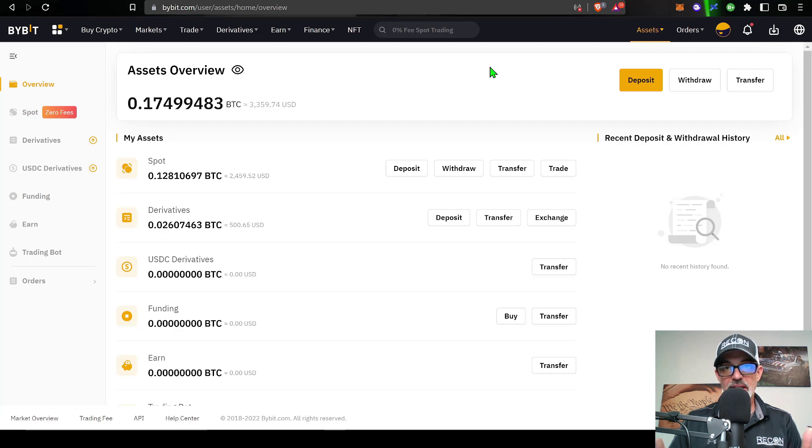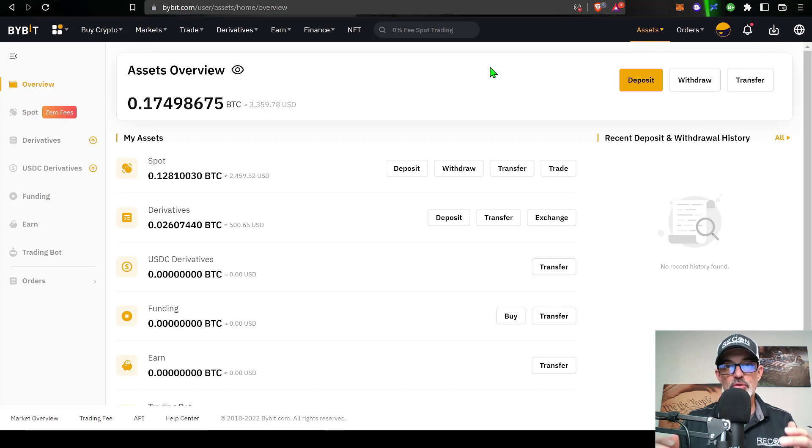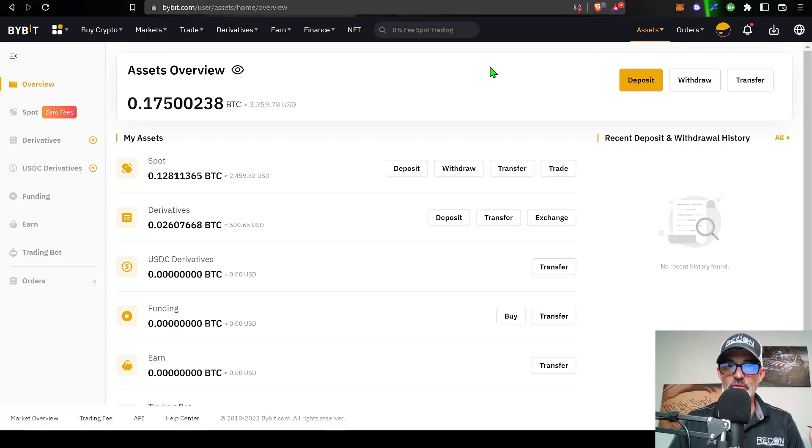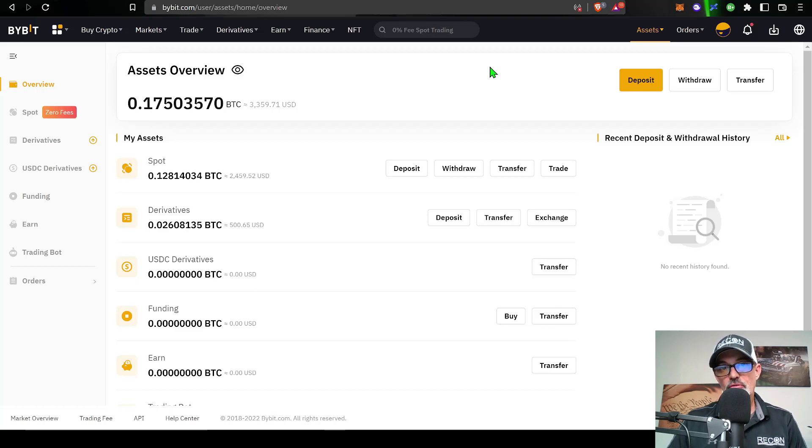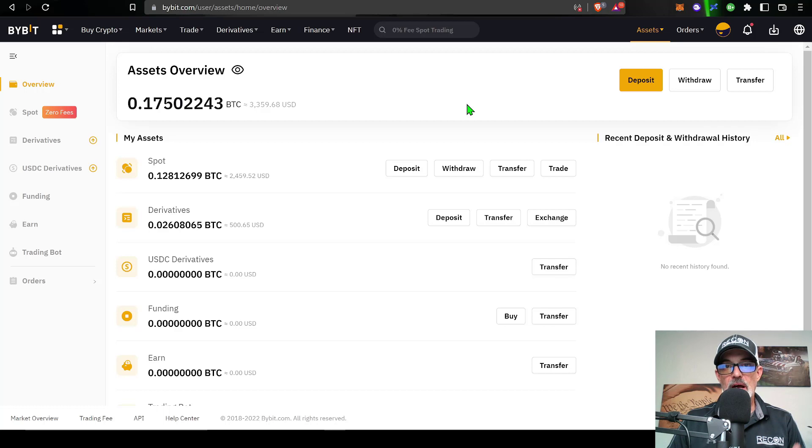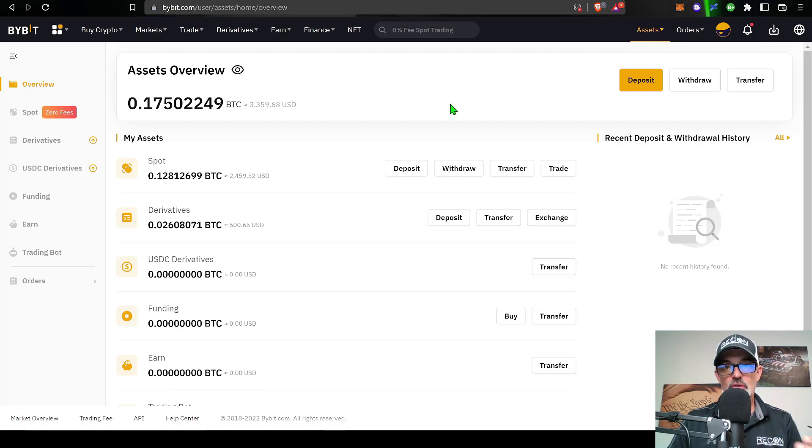Once you sign up through that link in the description, you will be eligible for zero spot trading fees. At least for the near future they keep extending it, so I don't know when it will actually expire or if they will ever go back to charging for spot trading fees.